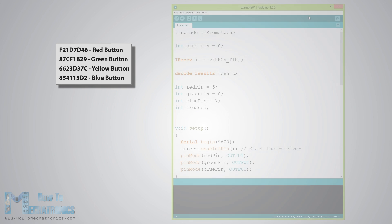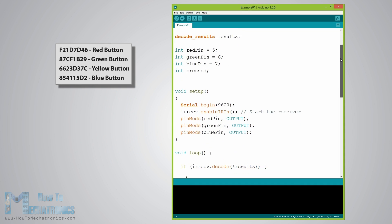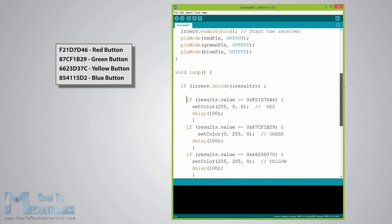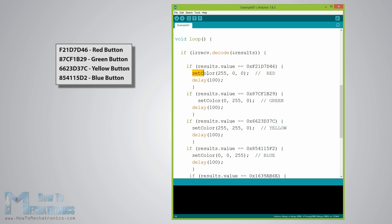Now we will modify the demo code like this and add if statements which will be executed if a particular button is pressed. So for each button we will set appropriate RGB values and the set color function will light up the LED in the particular color.